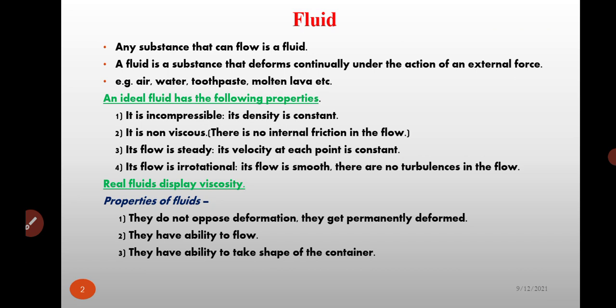Next, we study properties of real fluids. Real fluids do not oppose deformation — they get permanently deformed. They have the ability to flow and the ability to take the shape of their container.